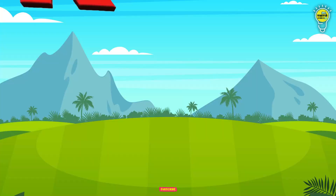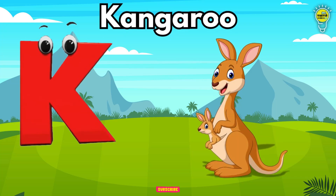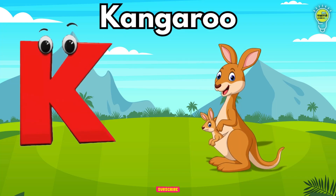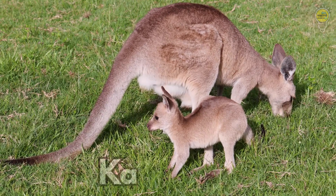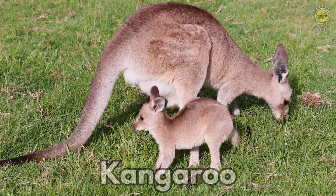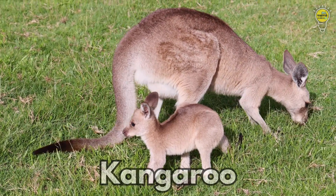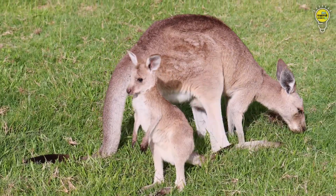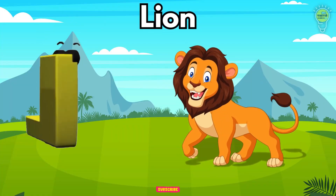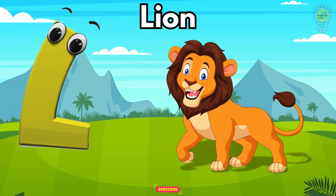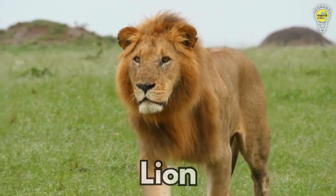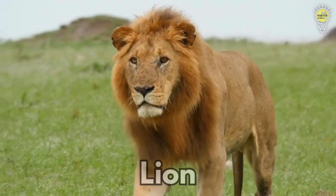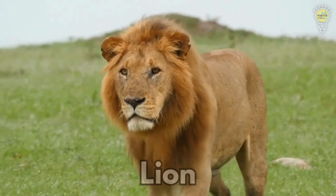K is for Kangaroo, k-k-kangaroo. K is for Kangaroo, k-k-k. L is for Lion, l-l-lion. L is for Lion, l-l-l.